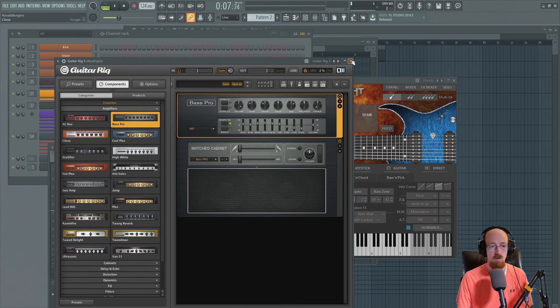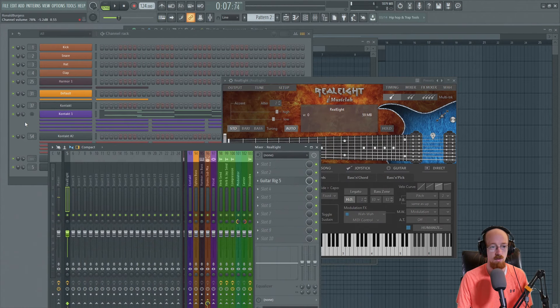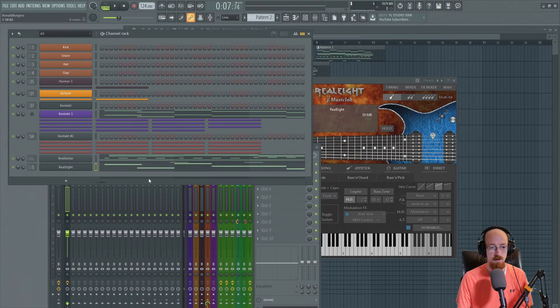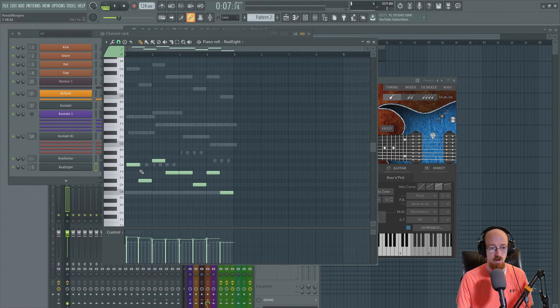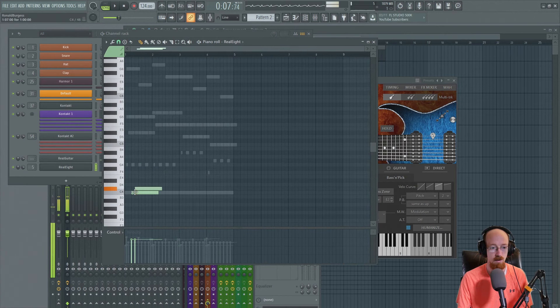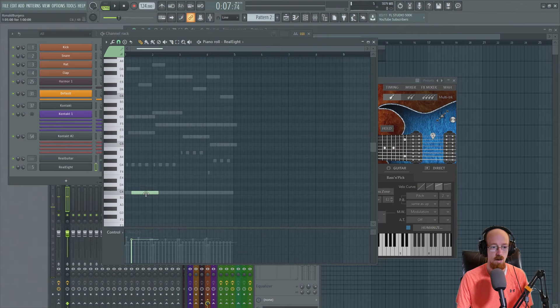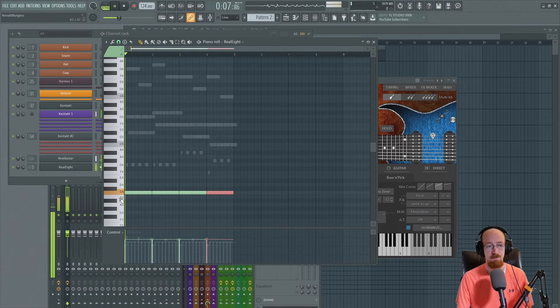Alright, cool. The other thing that we might do here is instead of this, we could just have it pedal the low end. It'd be kind of a boring bass line or whatever. So just go like that.